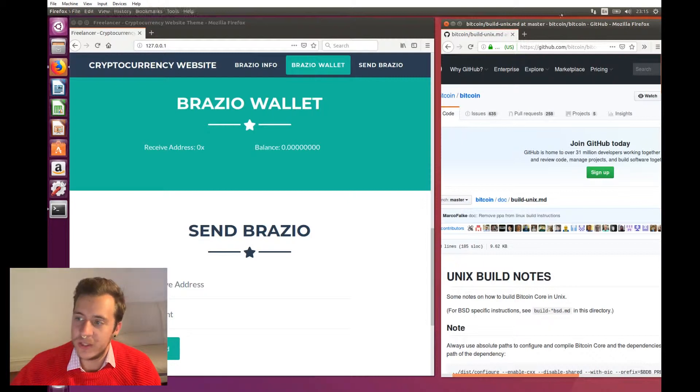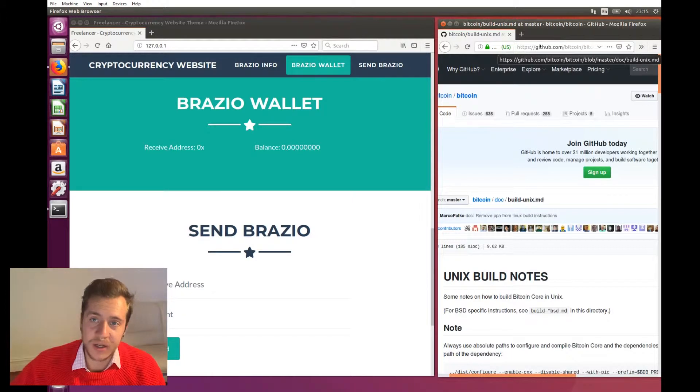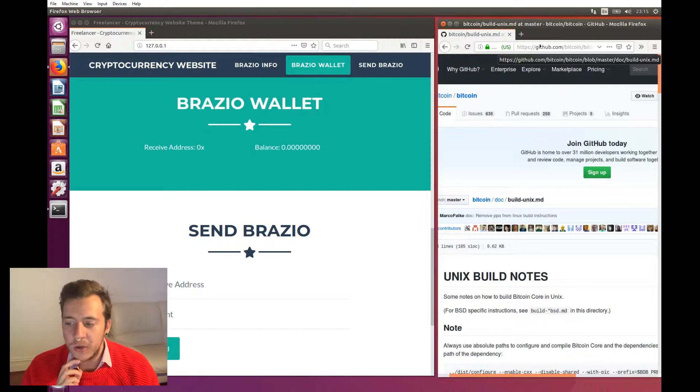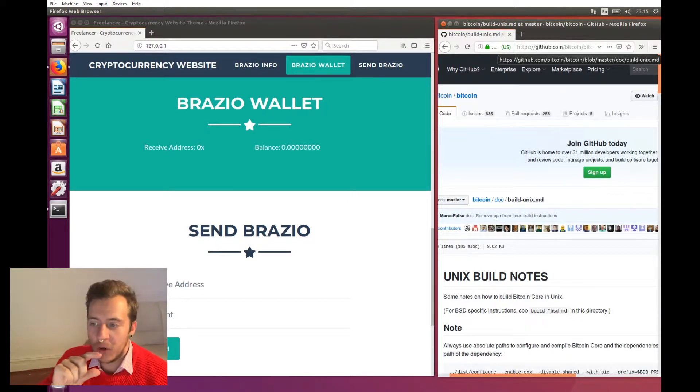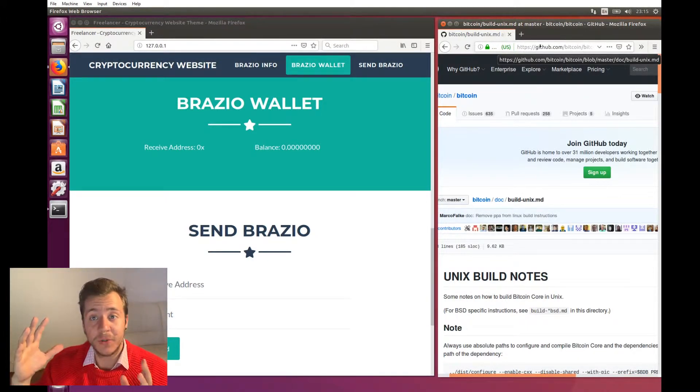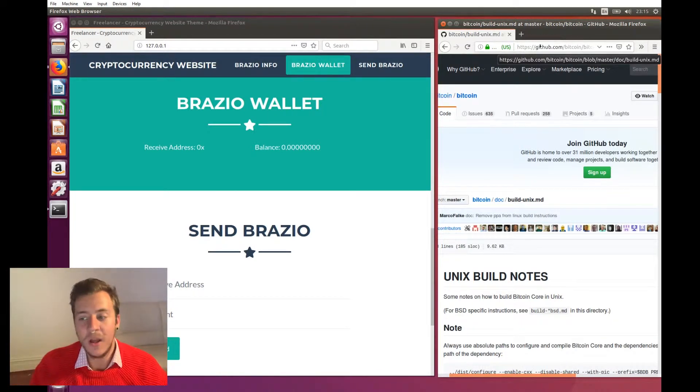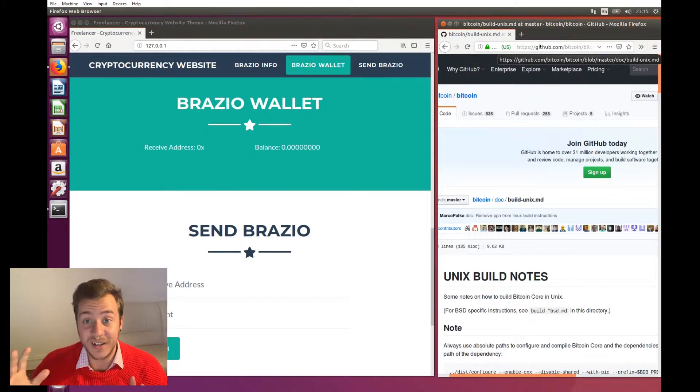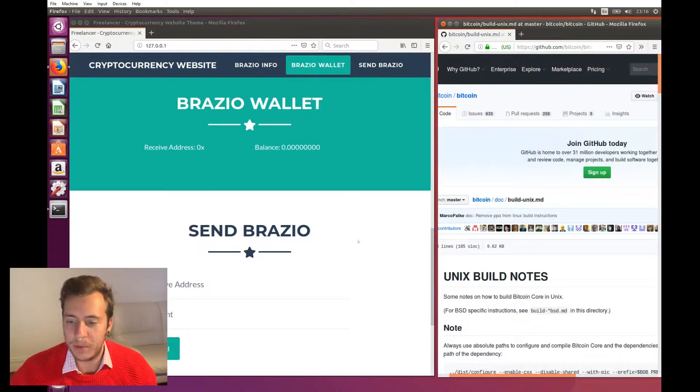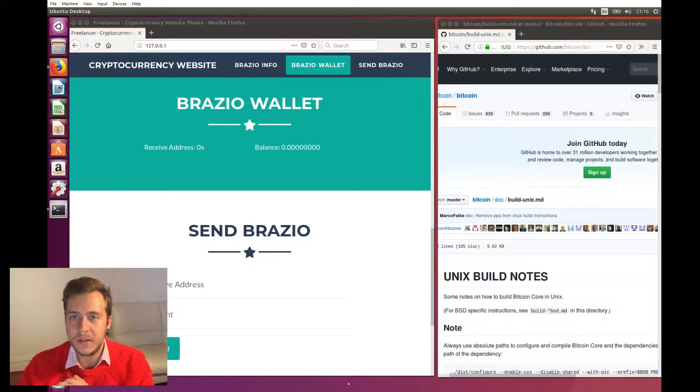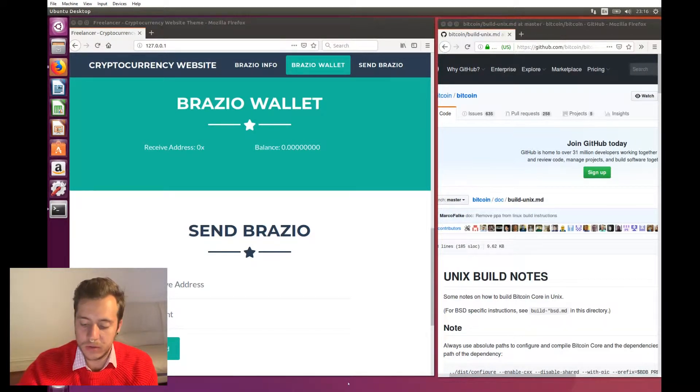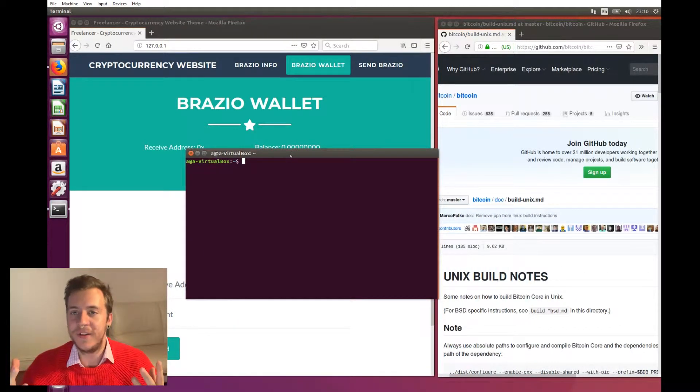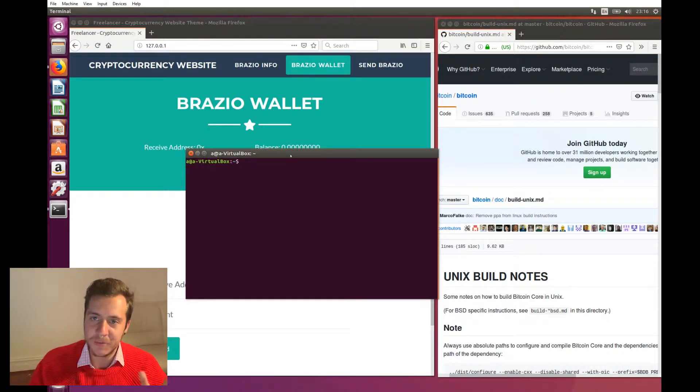So we're going to be cloning the Brazio core from the official Brazio repository, building it from source, and then we will have the software required to run a Brazio full node. And that's what our cryptocurrency application is going to use to communicate with the Brazio network. We'll be able to send coins, see our balance and things like that. So you need to open the Bitcoin Unix build notes, and I'll leave a link to those in the description so that you can just copy paste everything.